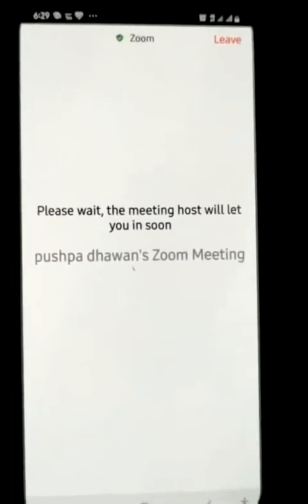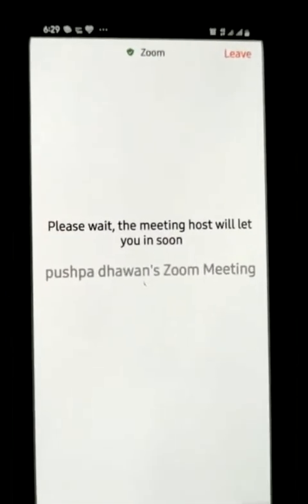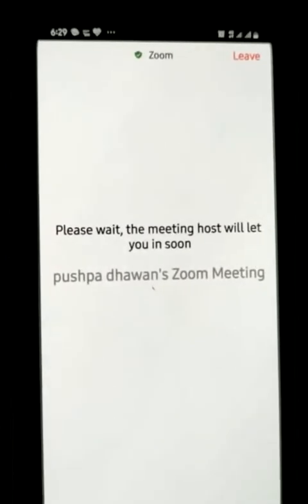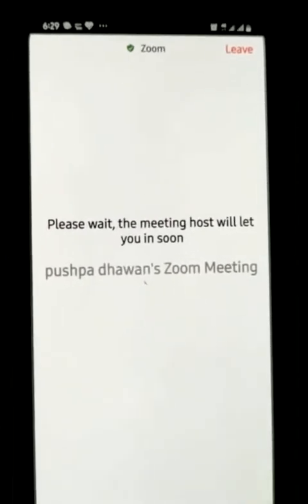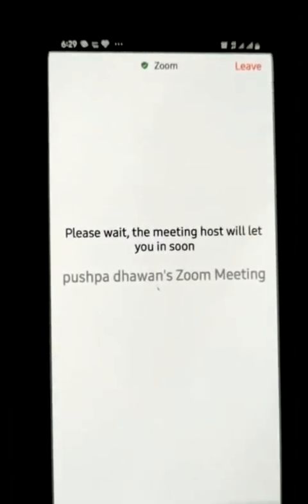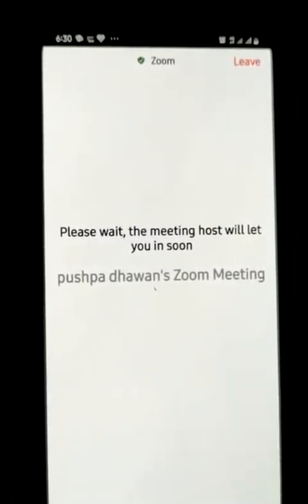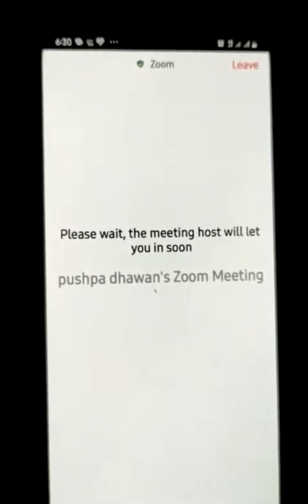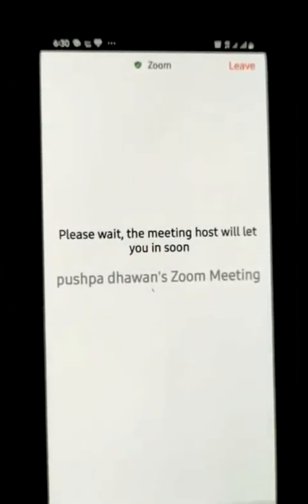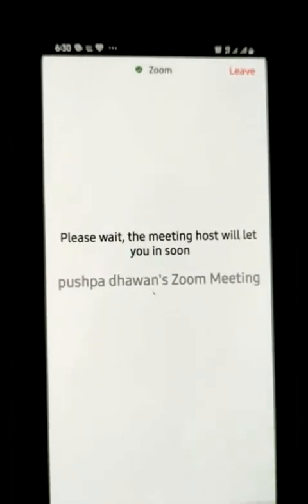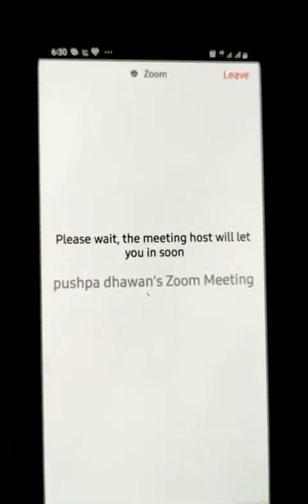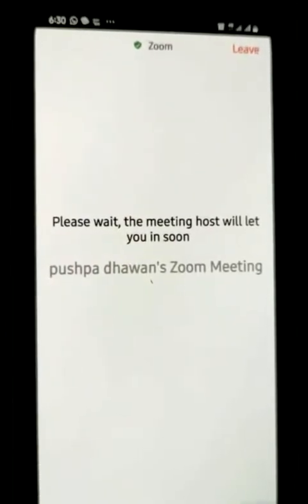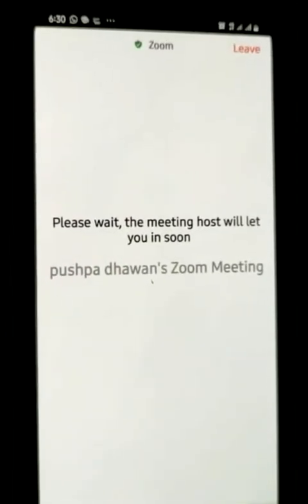When you connect to the Zoom meeting, there will be a message: 'Please wait, the meeting host will let you in soon.' This is your waiting room — you have to wait here. Once your teacher allows you in, you will be in front of your teacher and your viva will start. This is all about using the Zoom app. Thank you.